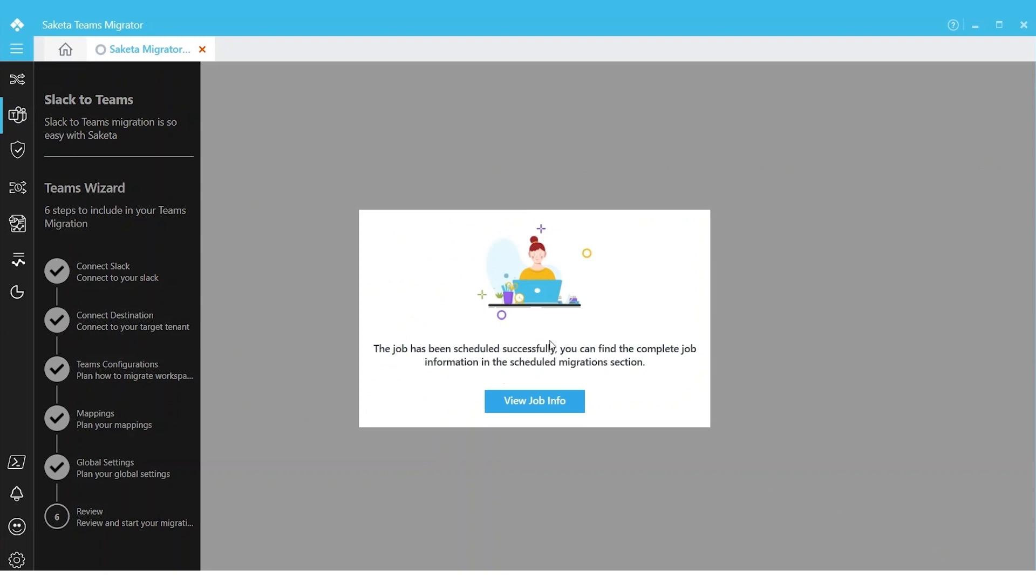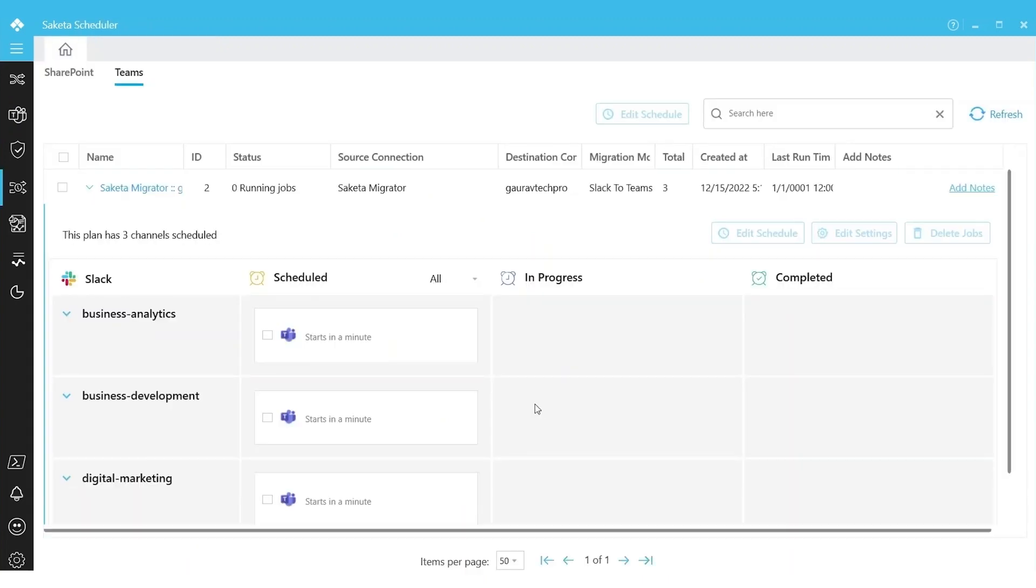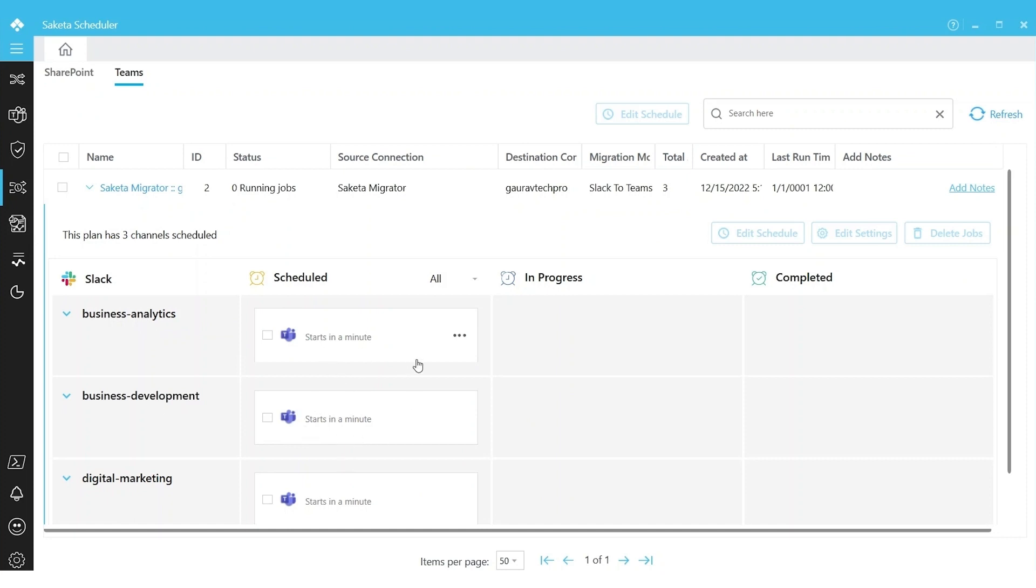The Job Successfully Created page will come if everything went fine. We can click on View Job Info. You can see already the selected channels are being scheduled. We have selected three Slack channels out of 100, and the three Slack channels are about to start in a minute.